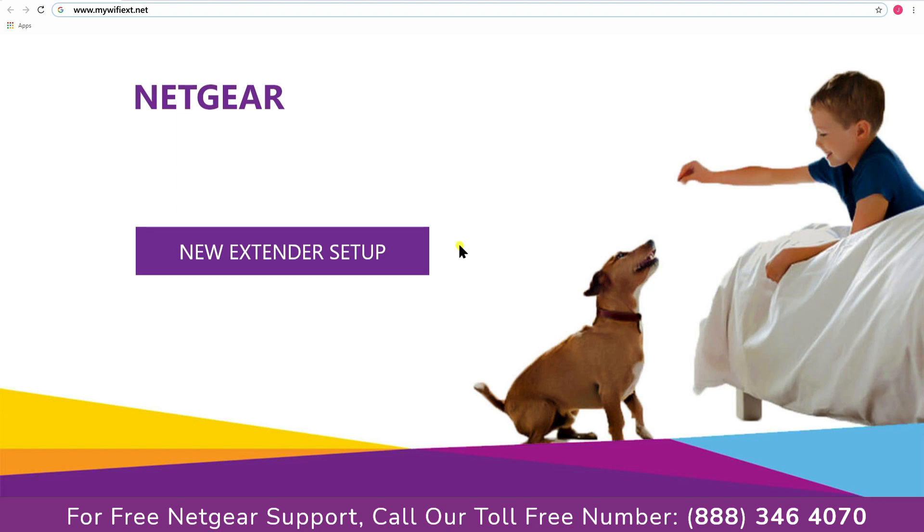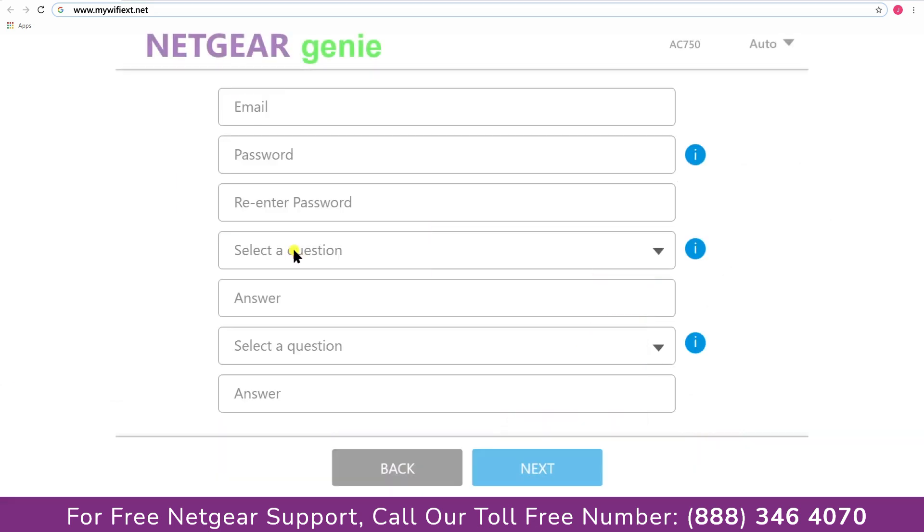A screen appears in front of you and now click on the new extender setup that leads you to a new page, where you will need to create a new account in order to install your extender. This page is called the Netgear Genie Smart Wizard.